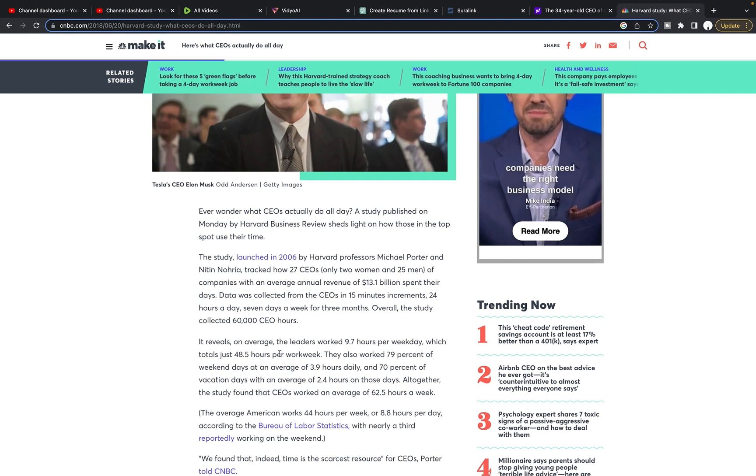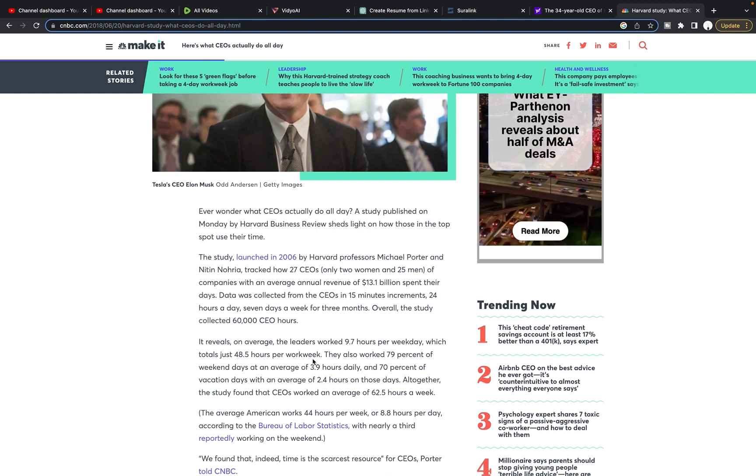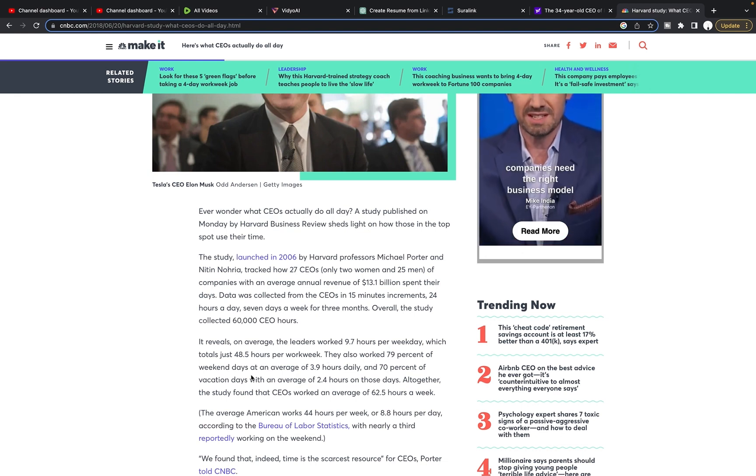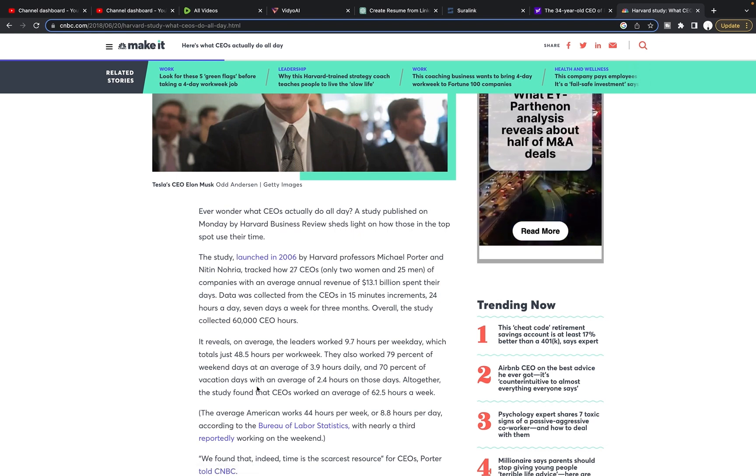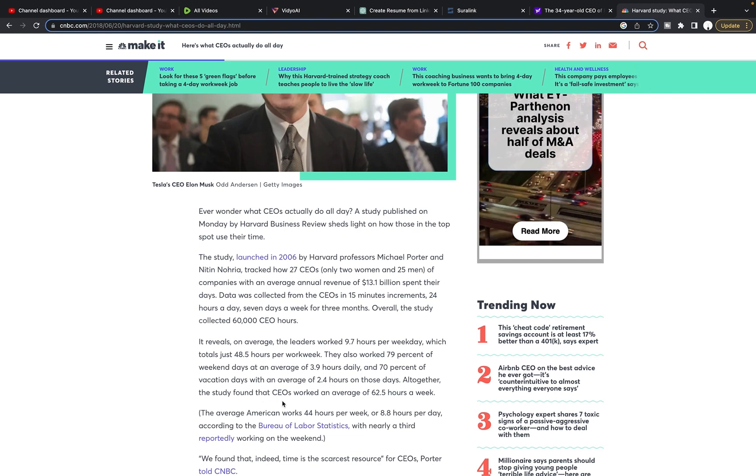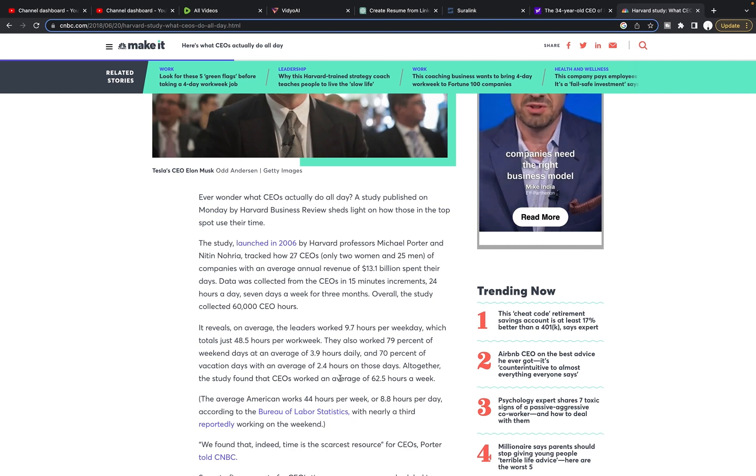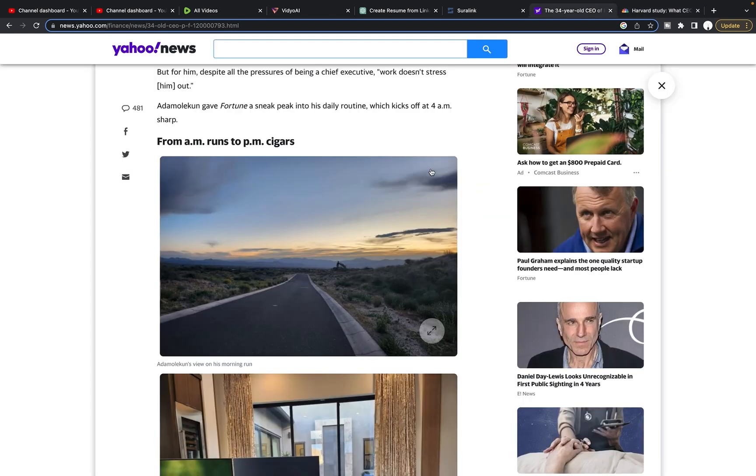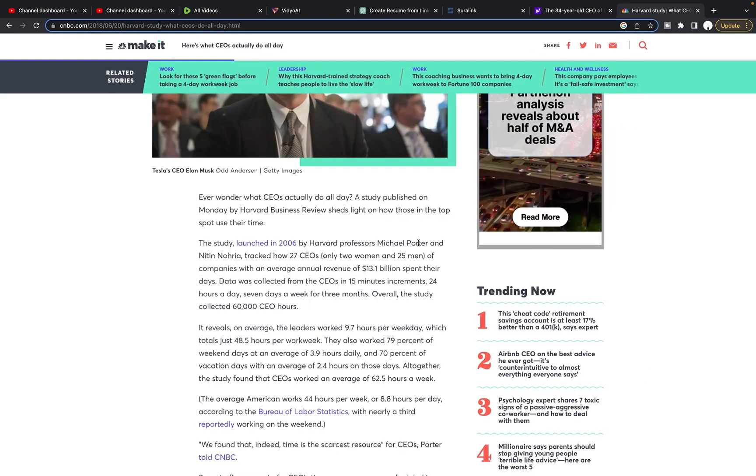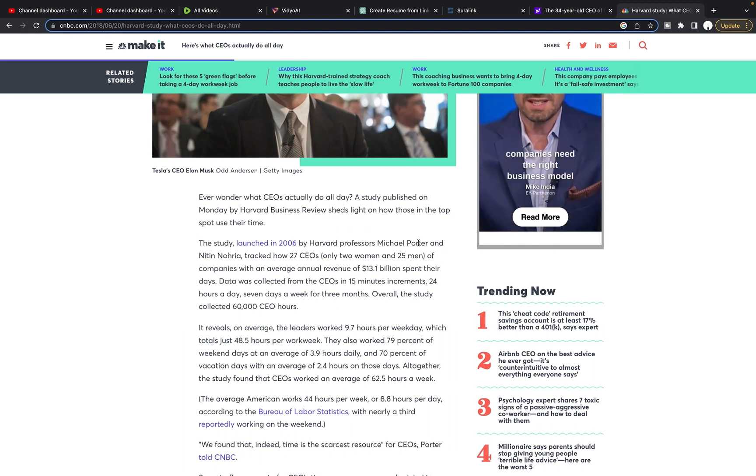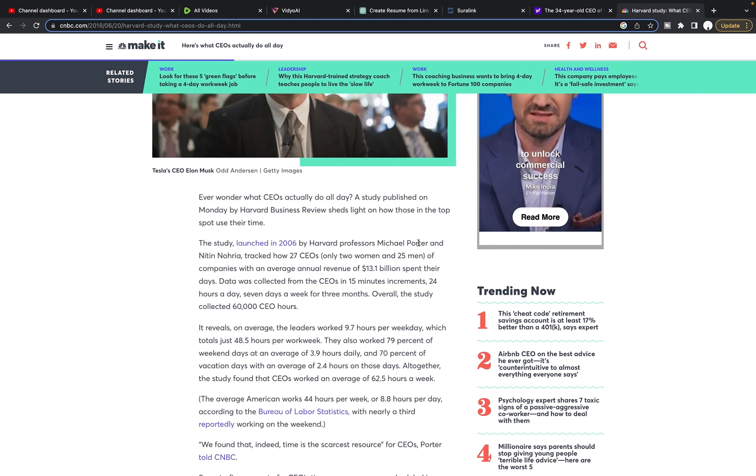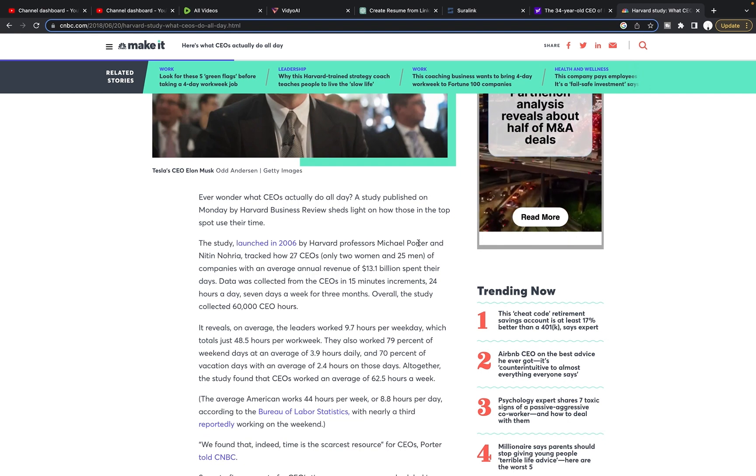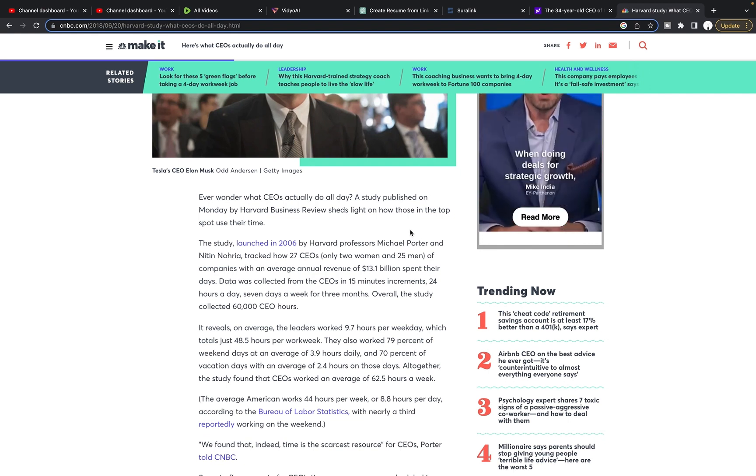It reveals on average the leaders worked 9.7 hours per day, which totals just 48.5 hours per work week. Now that's work week. They also worked 79% of weekend days at an average of 3.9 hours daily and 70% of vacation days with an average of 2.4 hours on those days. Altogether, the study found that CEOs worked an average of 62.5 hours a week. That is an average. Okay. That's not, they're not looking at someone like this guy, this 34 year old CEO over PF Chang's, that's an average of what they're working. It is not, hey, you get to the top and you get to goof off.